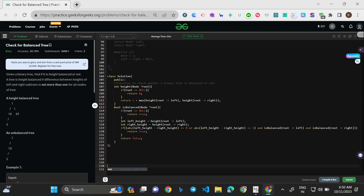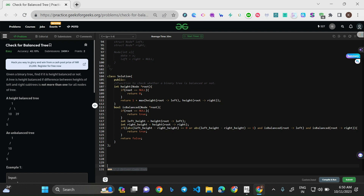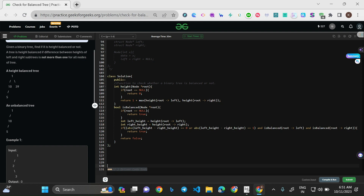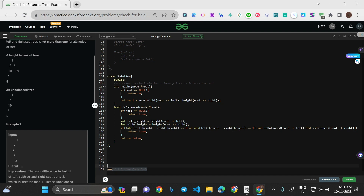Welcome to this video. Today we'll be solving the problem 'Check for Balanced Tree.' It's an easy level question that has been asked by companies like Amazon, Microsoft, and Walmart. The question asks: given a binary tree, find if it's height balanced or not. A tree is height balanced if the difference between heights of left and right subtrees is not more than one for all nodes of the tree.